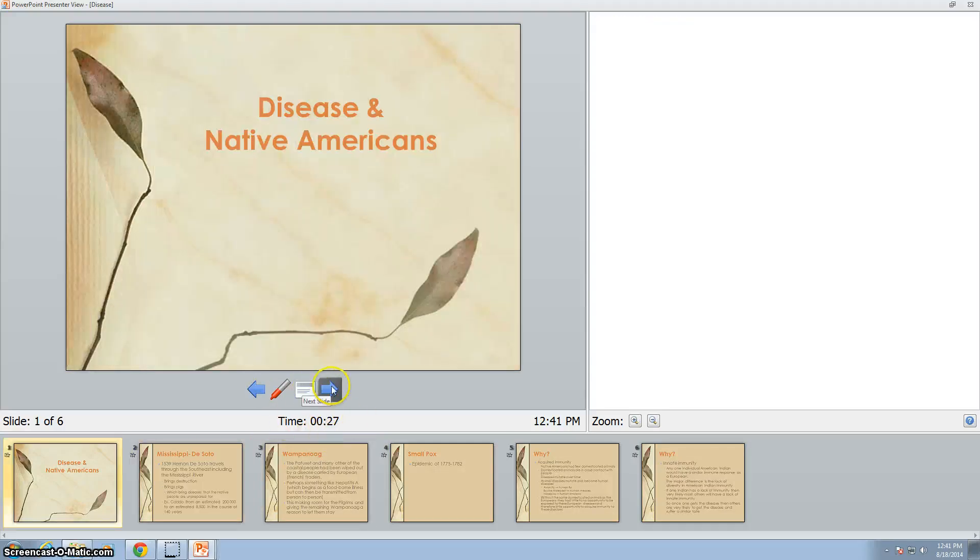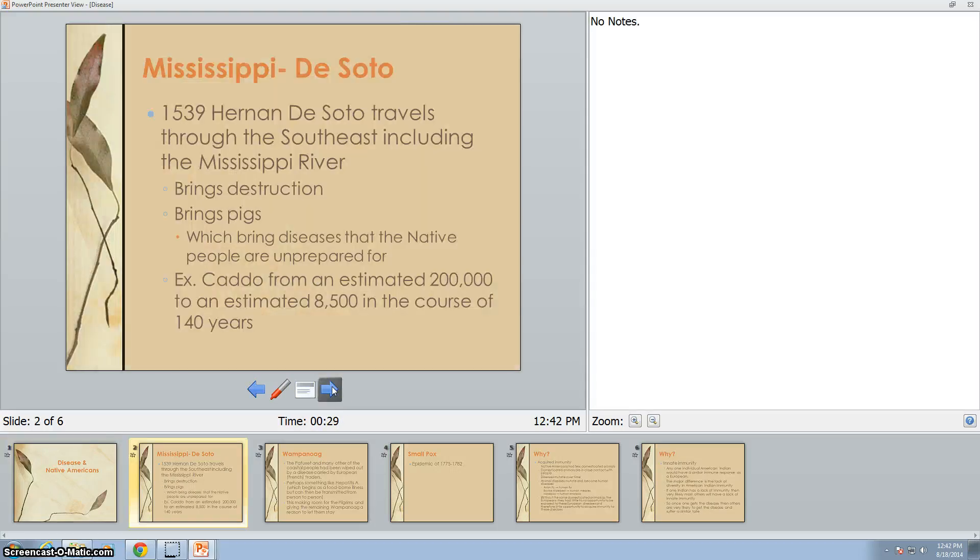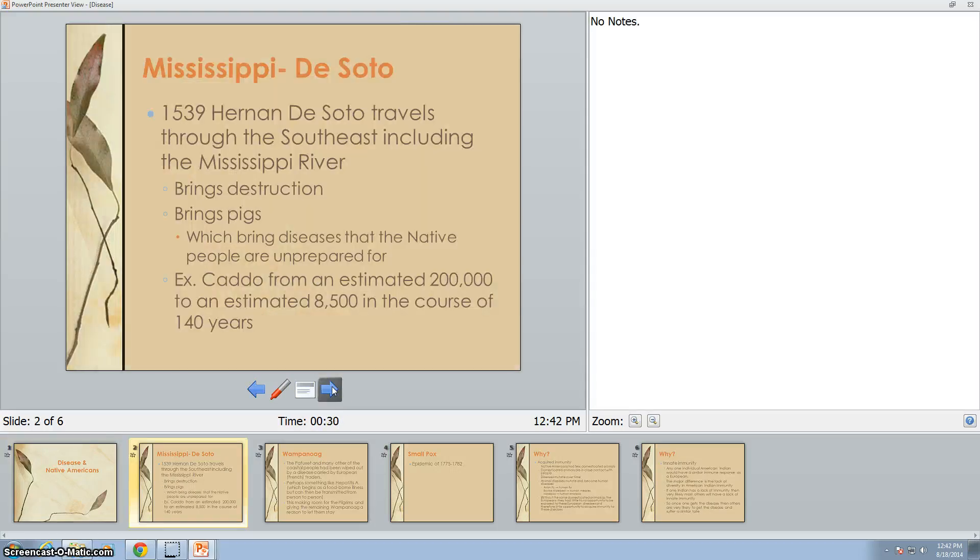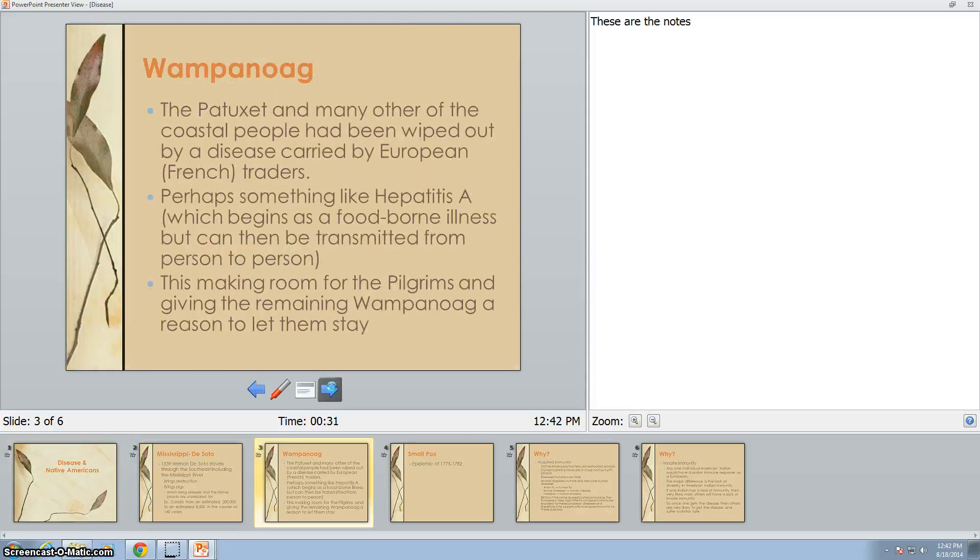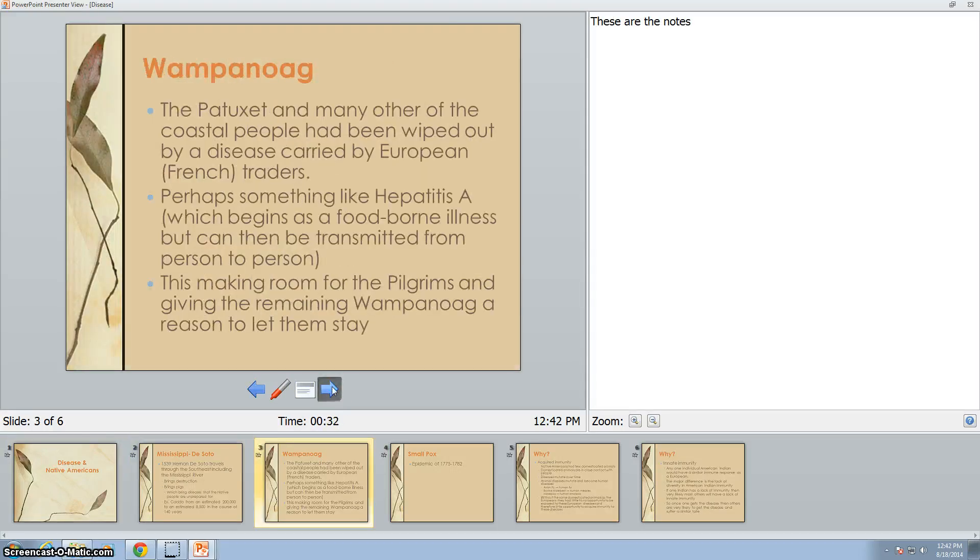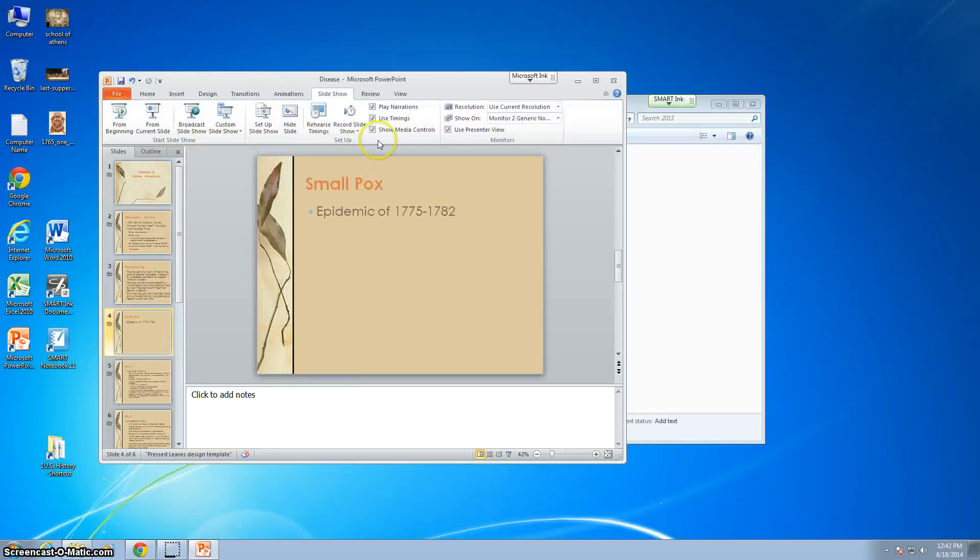You'll notice it has a timer that helps you to keep up with the time. You see how long you've spent on each page and what have you, or how long you've been going through the PowerPoint. So that's a presenter view. You can click that and click off of that.